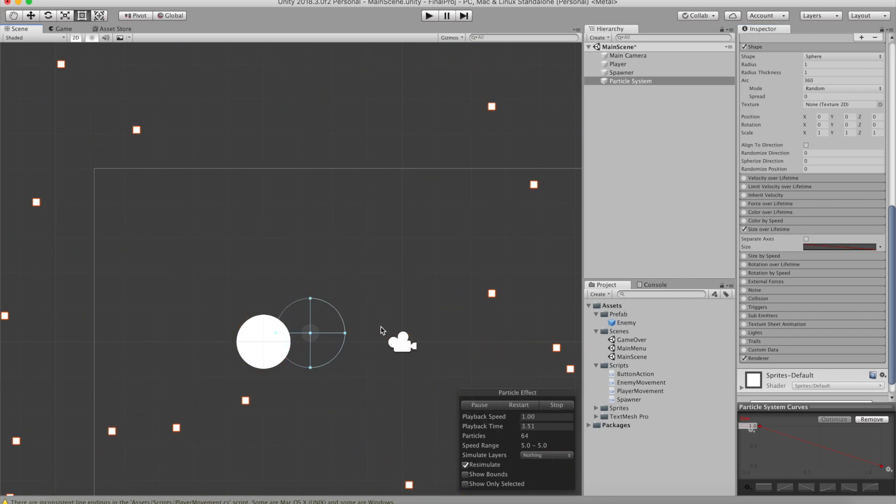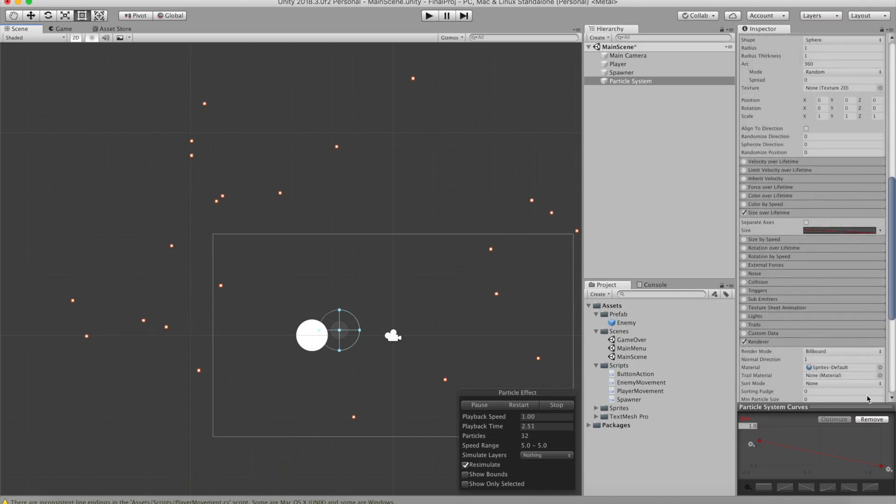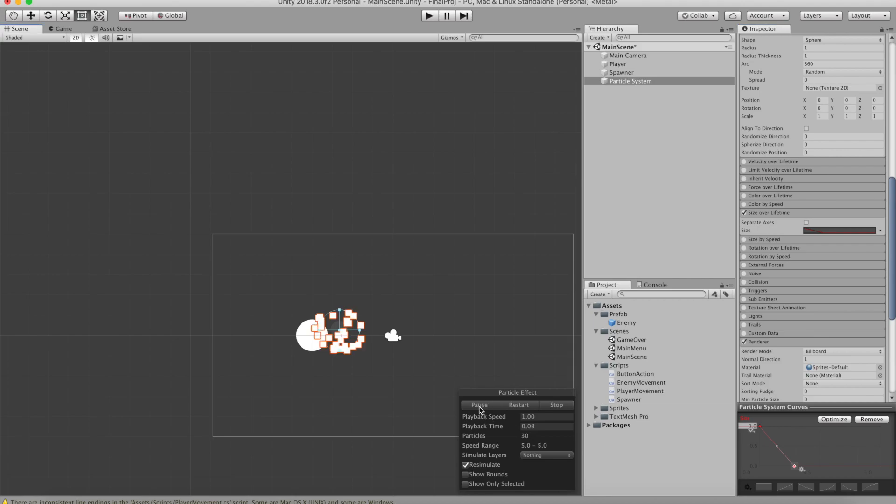This gives us another problem. The particles are not actually disappearing on time. That means we need the end point of the curve to be closer to the starting point.